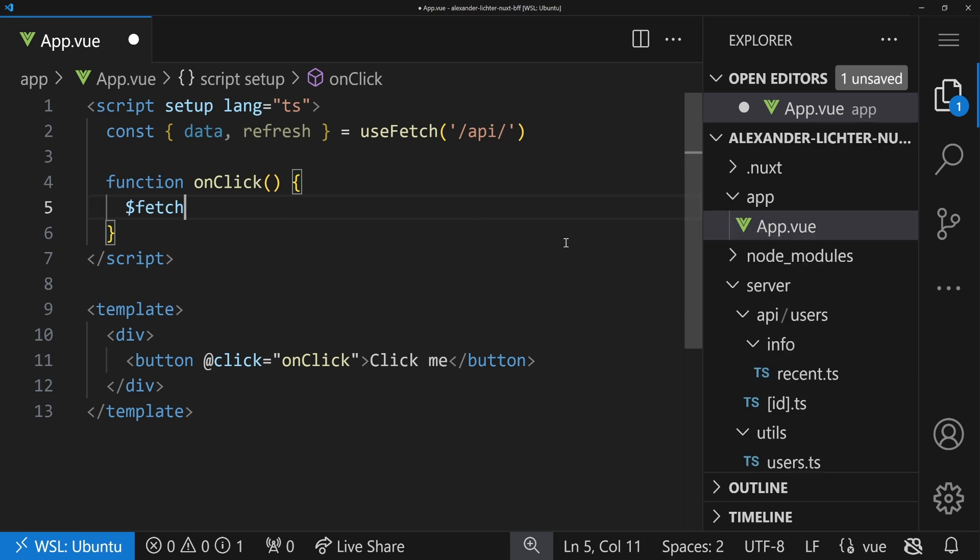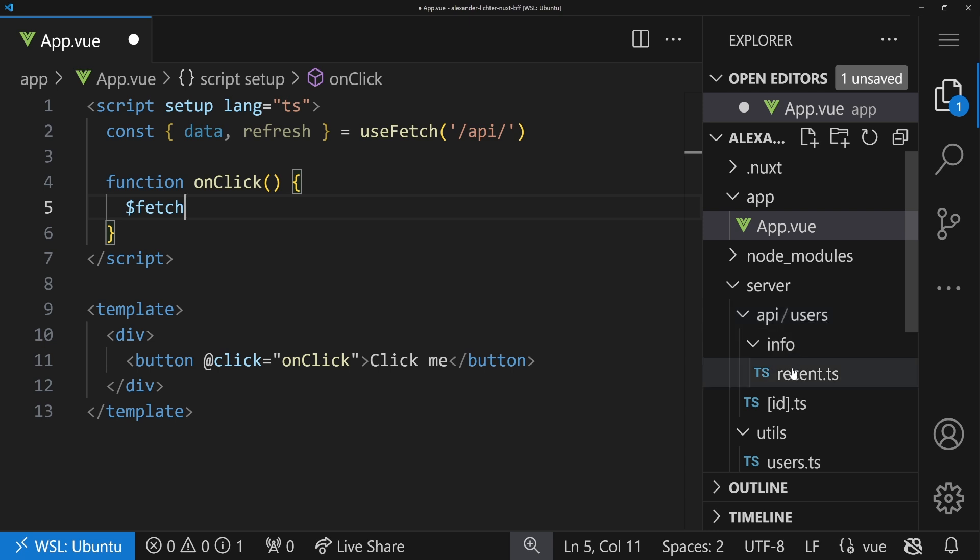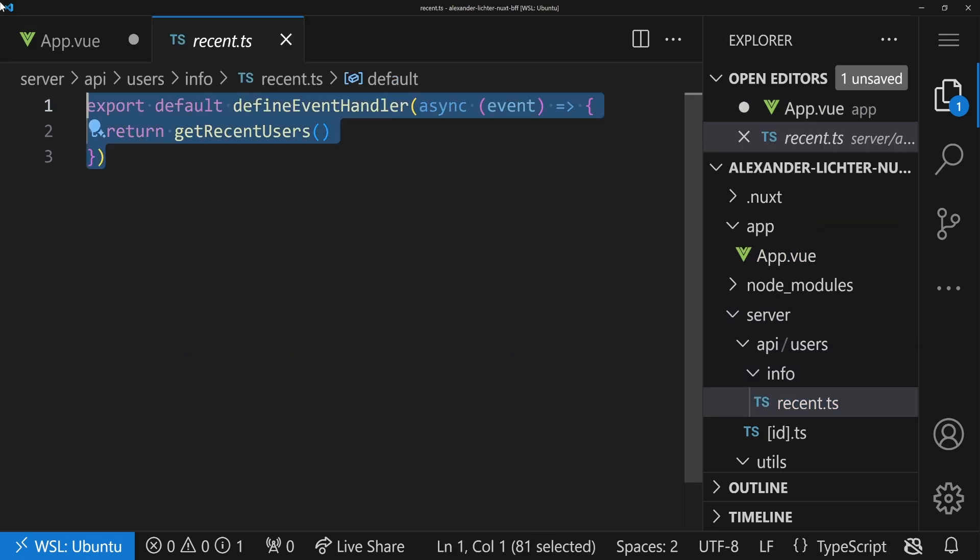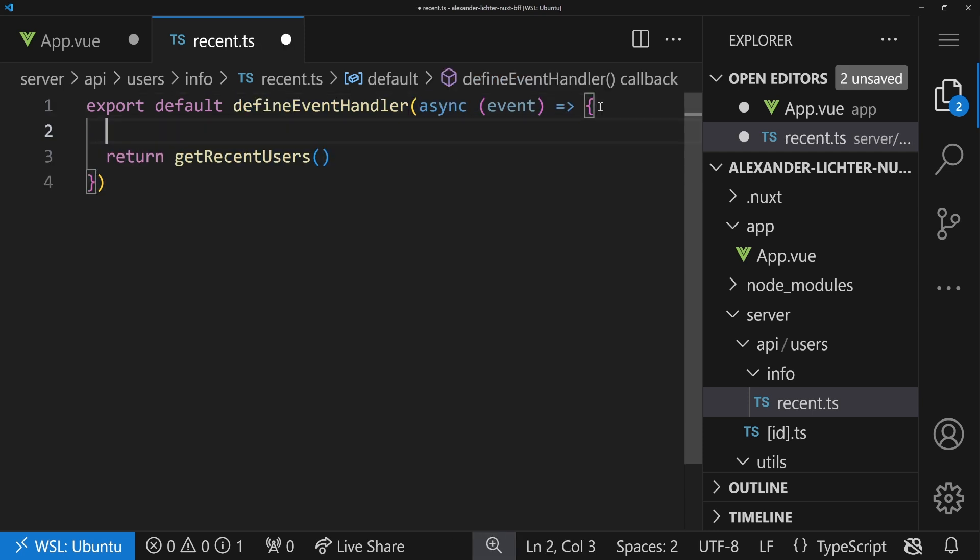That's why any JavaScript is fine there. You can do a lot of stuff, you can use a fetching library which is not related to reactivity at all. But how does it look in Nitro, on the server side? Well, let's open an API endpoint, like API users info recent in server.